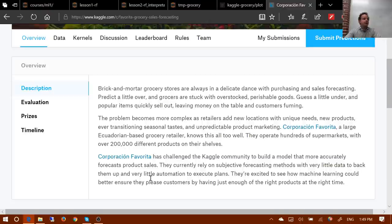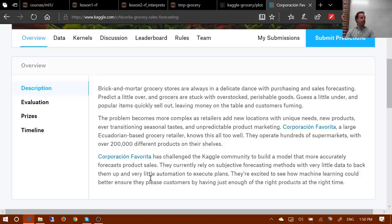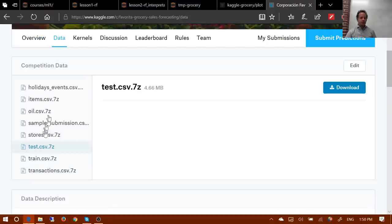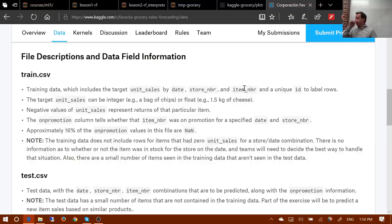For each date we have metadata such as the oil price on that date. This is what we'd call a relational dataset — one where we have a number of different pieces of information that we can join together. Specifically this kind is what we'd refer to as a star schema: a data warehousing schema where there's a central transactions table. In this case that's train.csv, which contains the number of units sold by date, by store ID, by item ID.